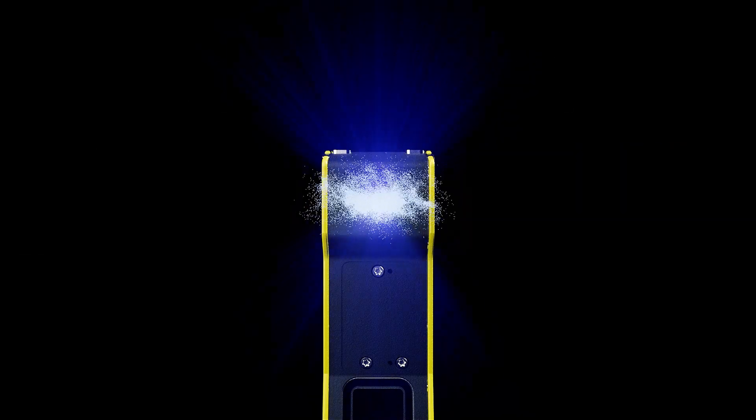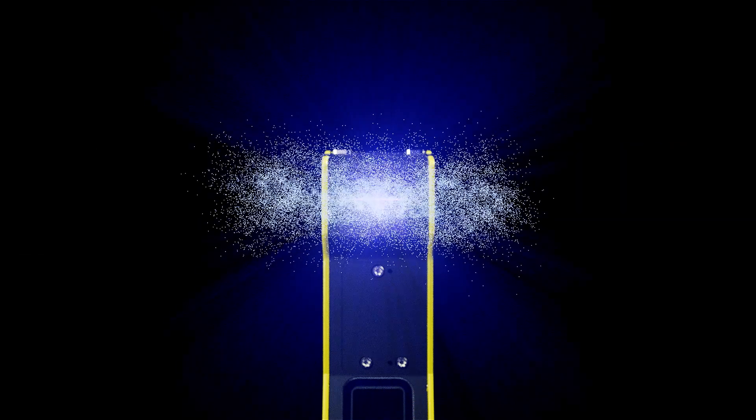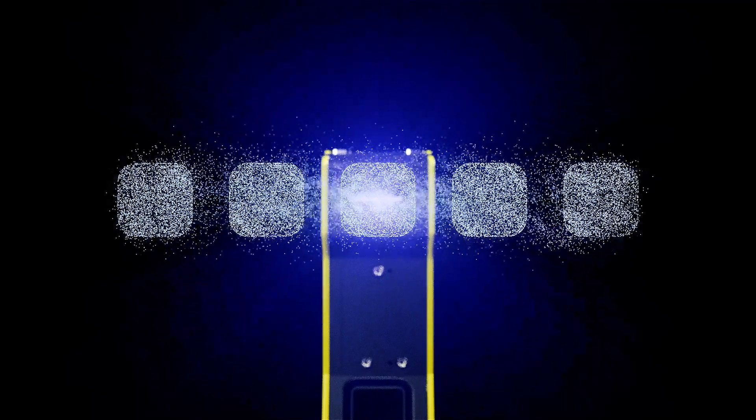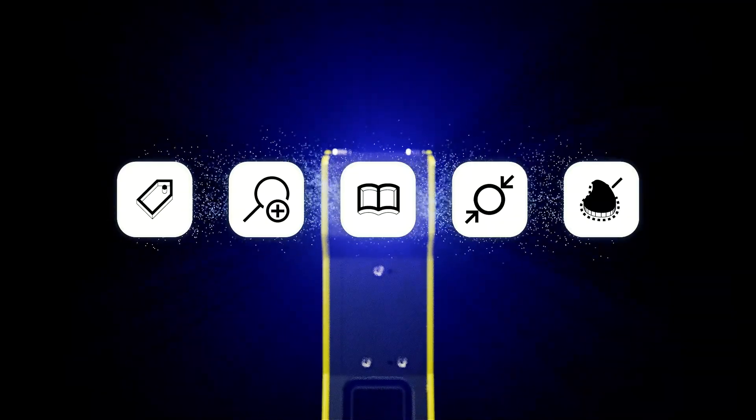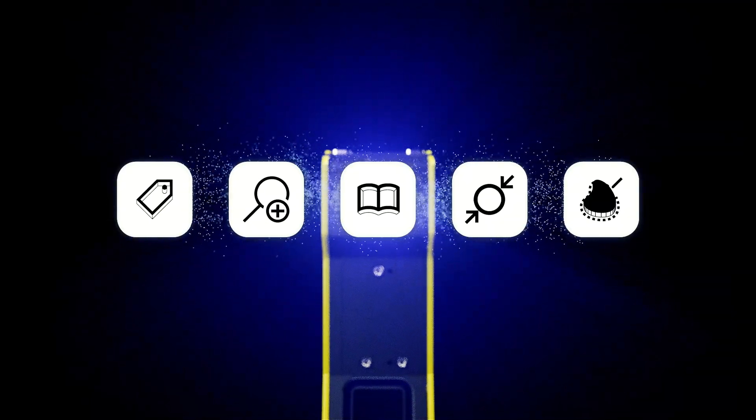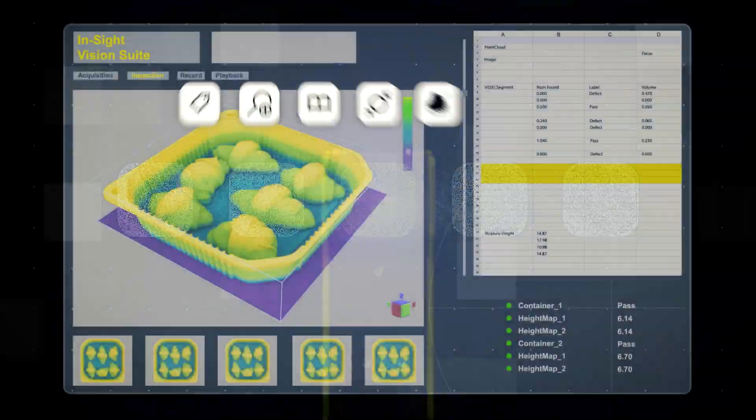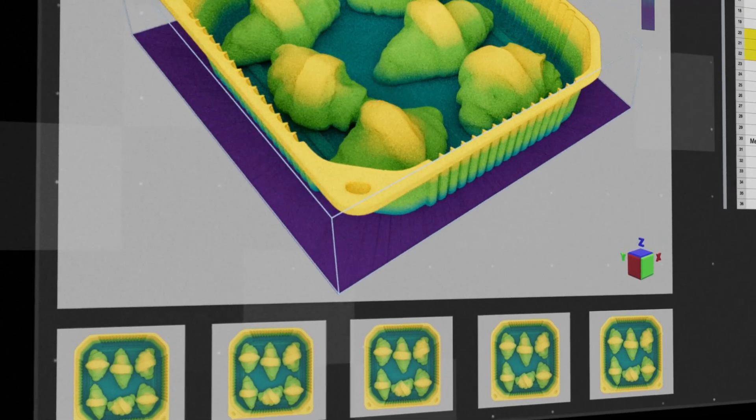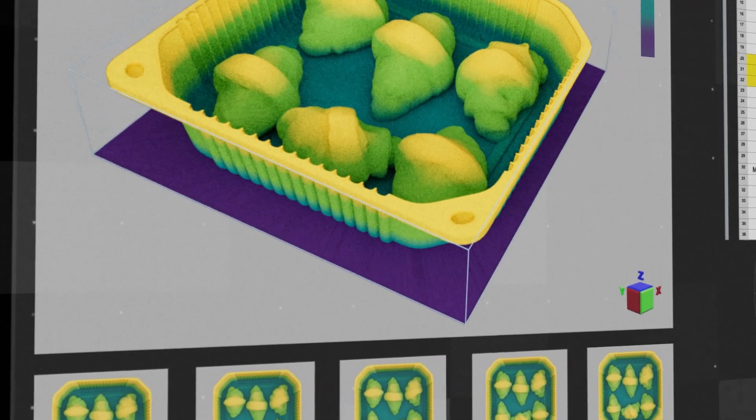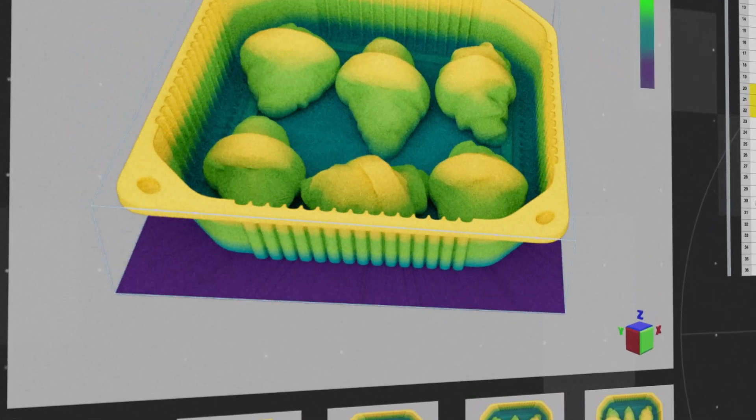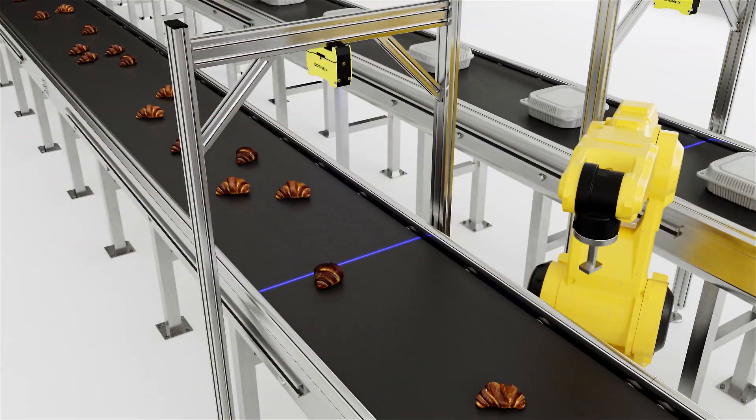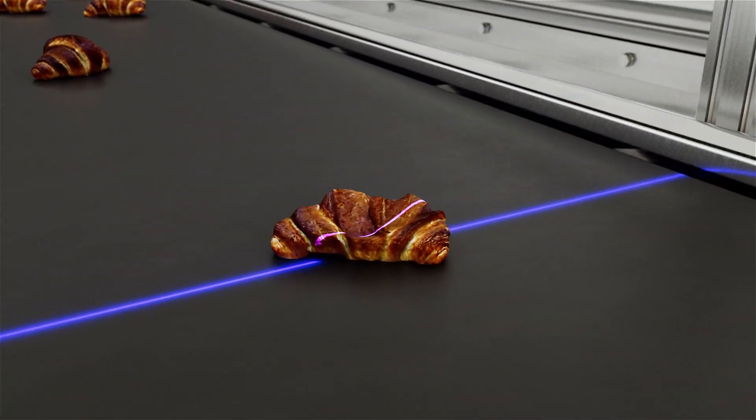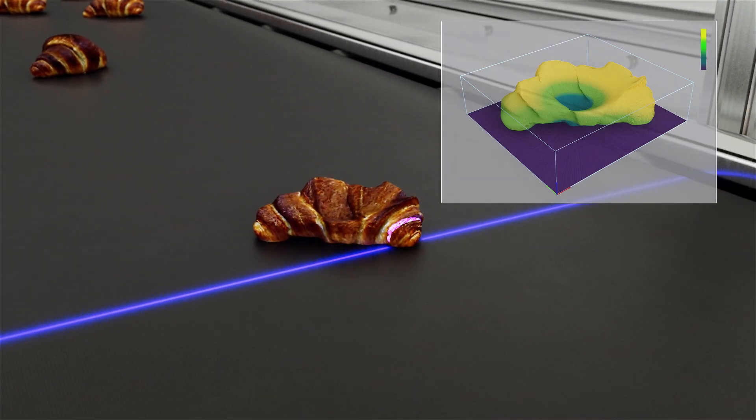This fully integrated vision system offers fast deployment, built with cutting-edge 3D imaging technology, embedded AI, and a full suite of 2D and 3D tools, all powered by a unified software platform.